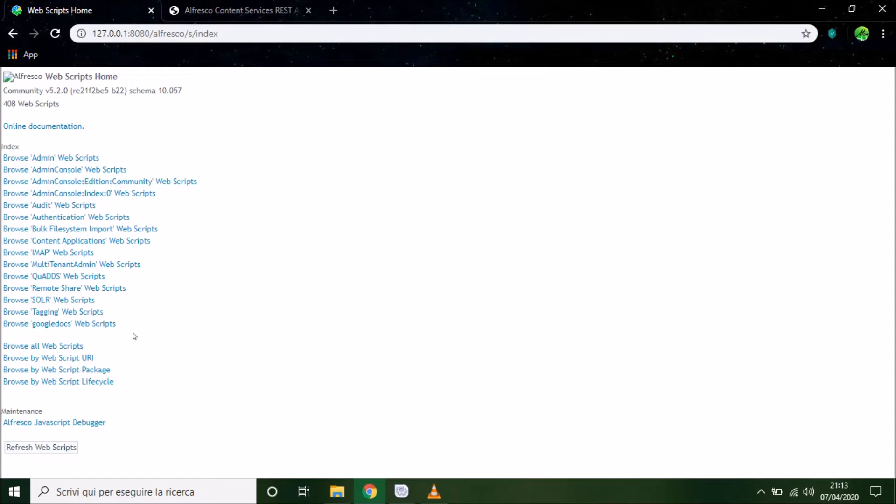The first time that you access to this page, you have to insert the administration credential. So admin as username and your password.